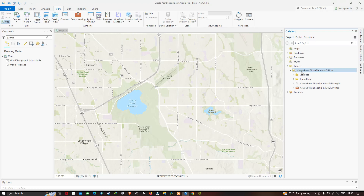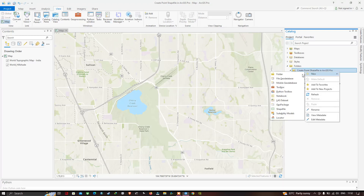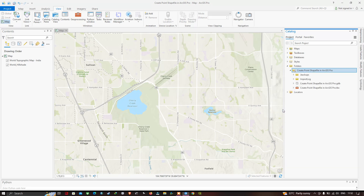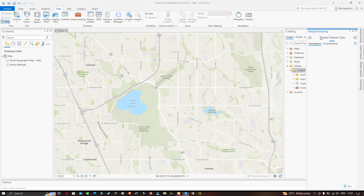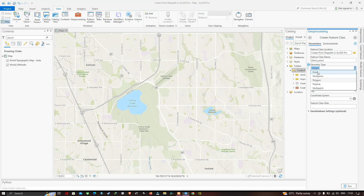Click the arrow on that folder, then right-click and choose the option called New, then select New Shapefile. A Geoprocessing window will pop up. In that window, set the feature class name as 'demo point' and select the geometry type as Point.